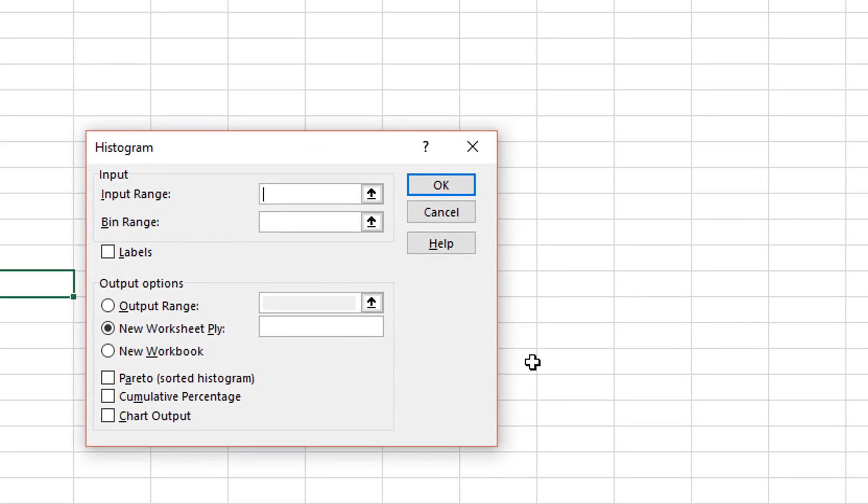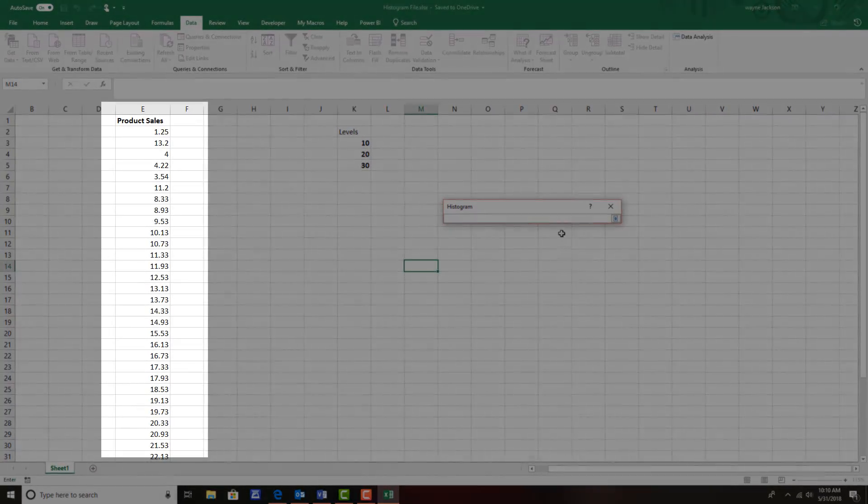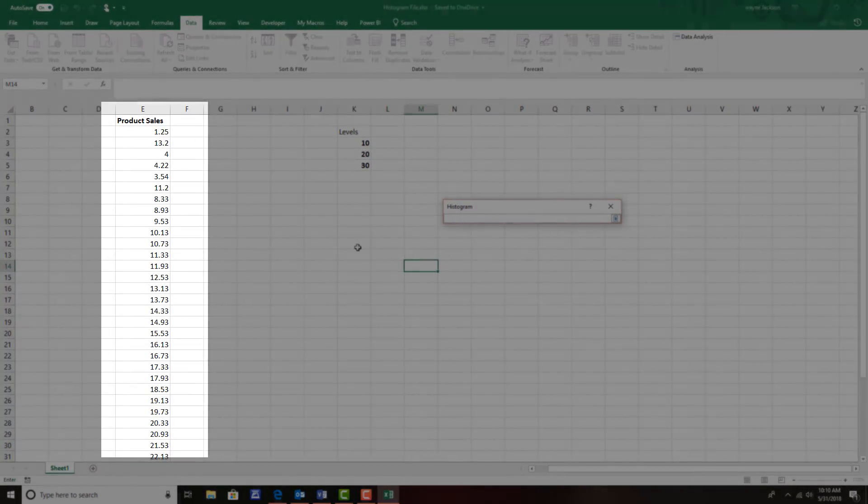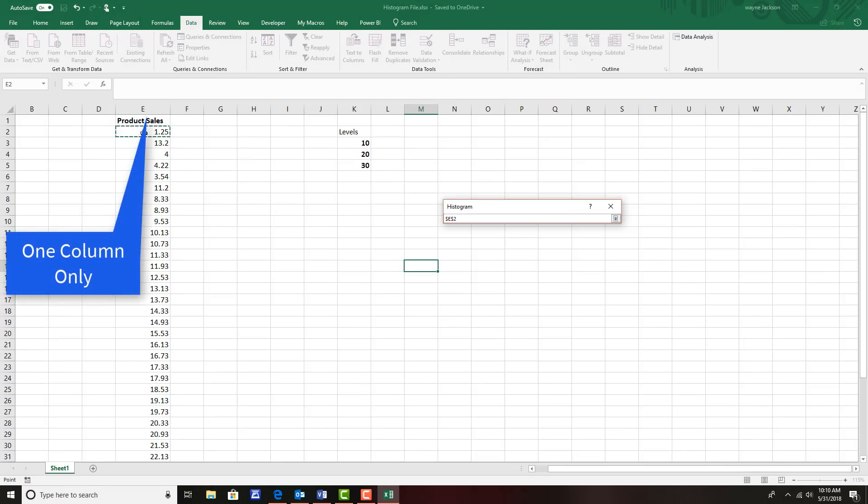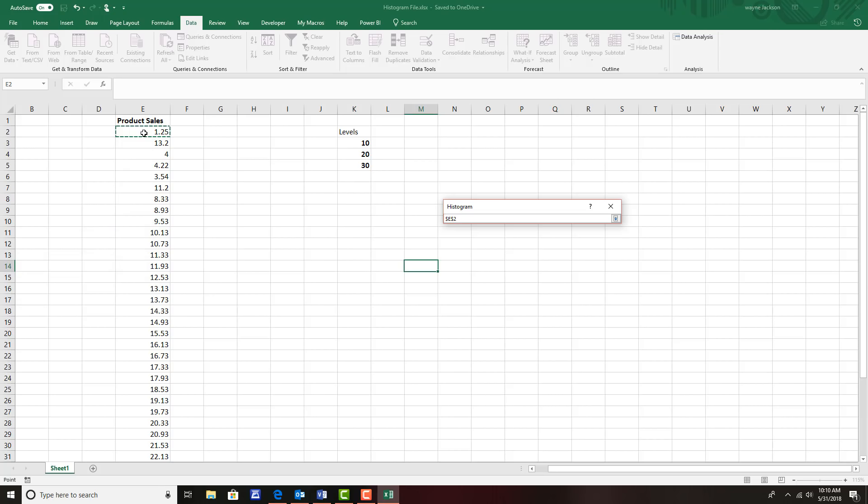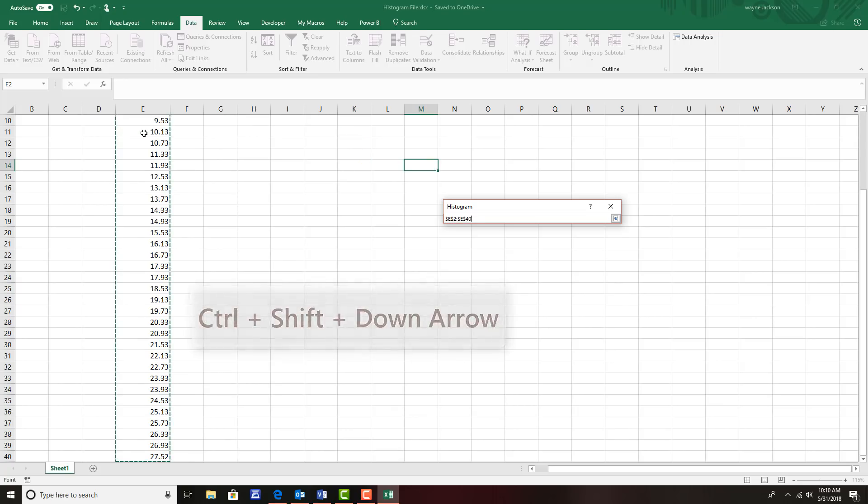When the histogram dialog box appears it immediately asks you two questions: what is the input range? That is our sales data. I'll click the small arrow here to the right and then I'll select the very first value in our product sales range. Although I could drag, I'll use a keystroke to select everything in that contiguous range: control shift and the down arrow.